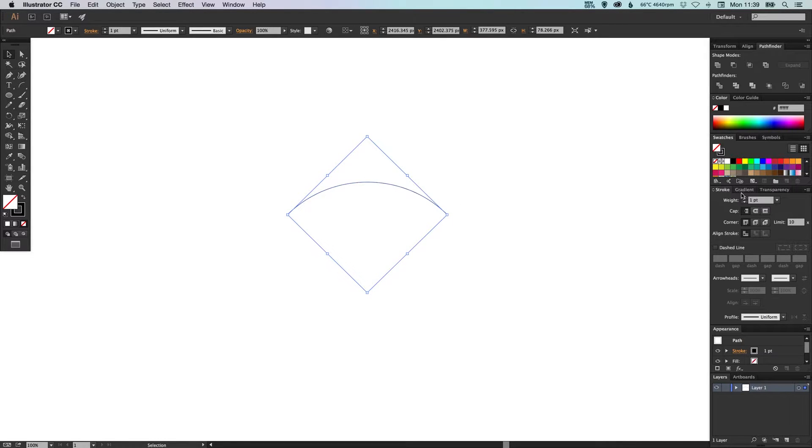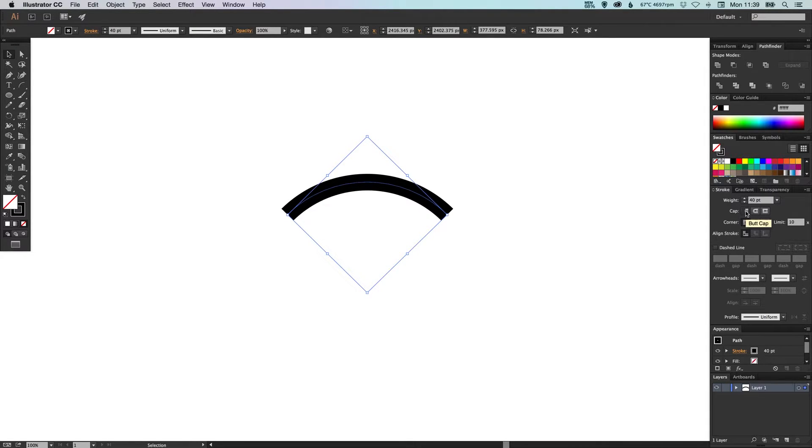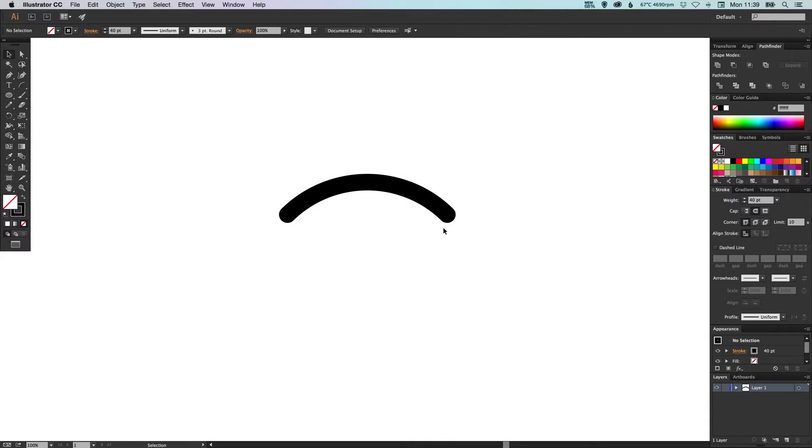And what we're going to do is just select that and increase the weight, and this can be as thick as you like. And then we've got butt cap selected by default. We're going to click round cap and this just rounds off the edges.